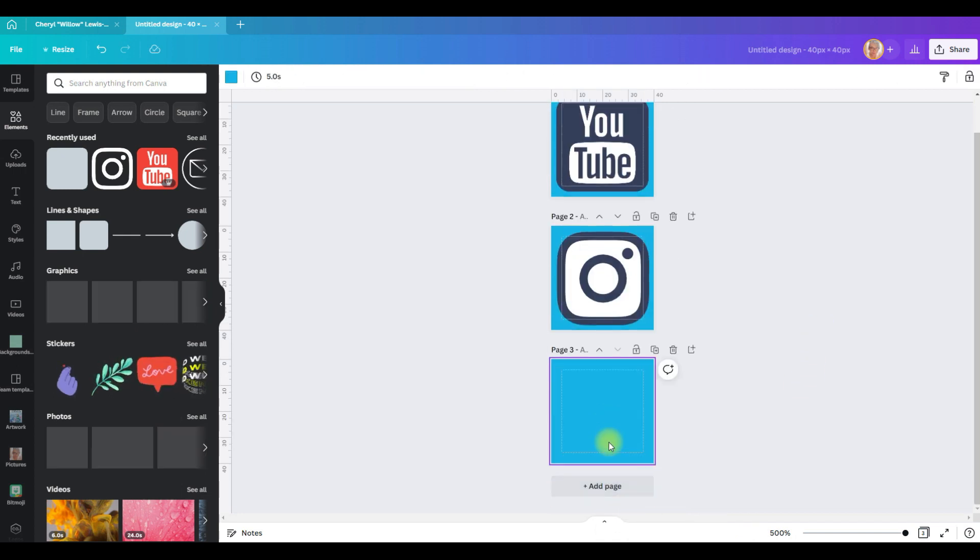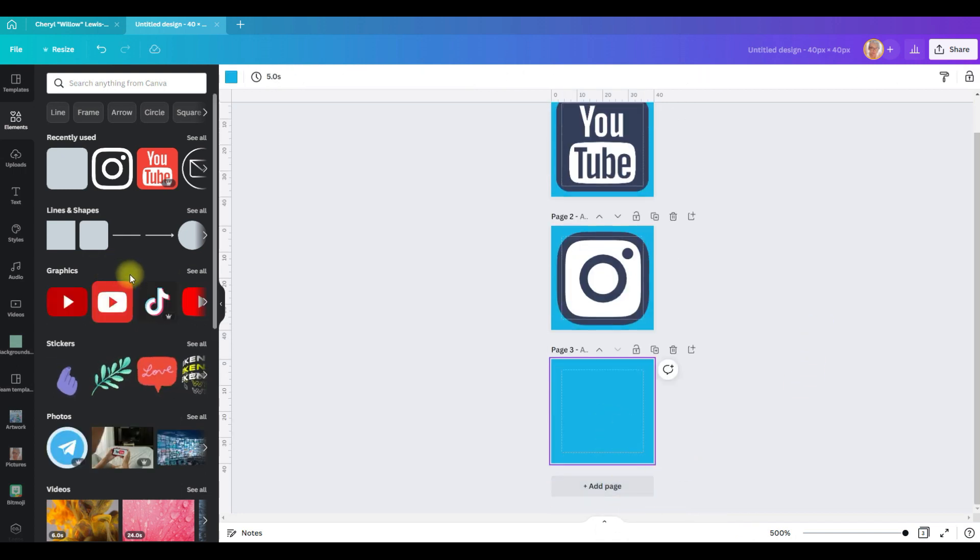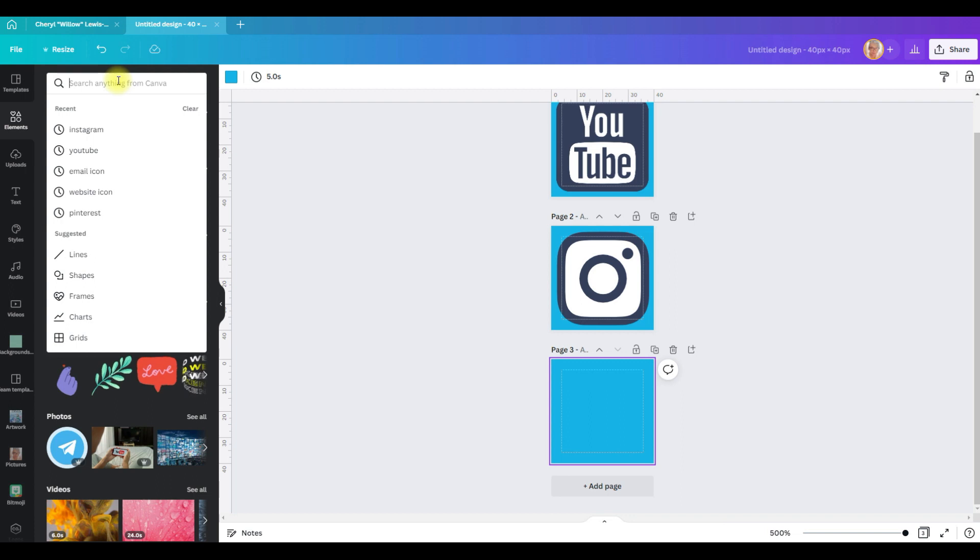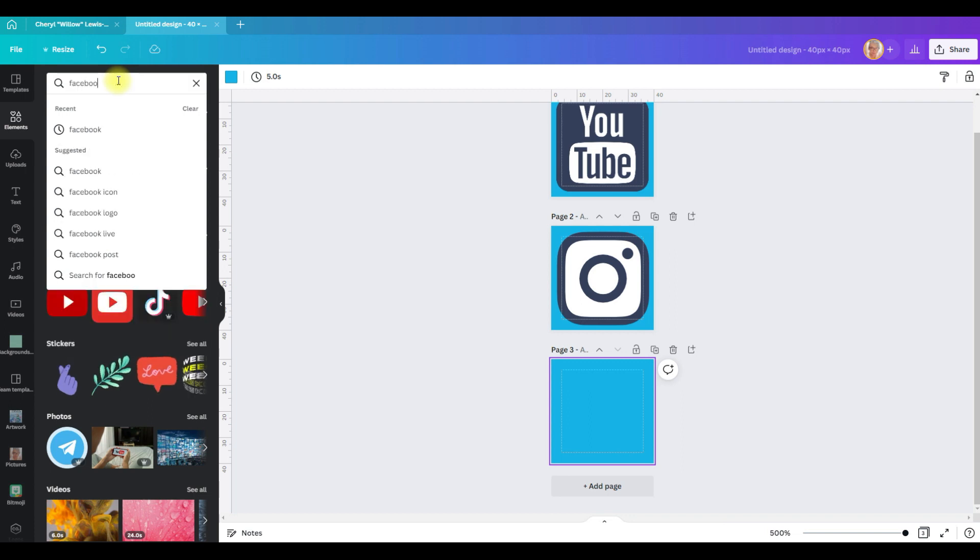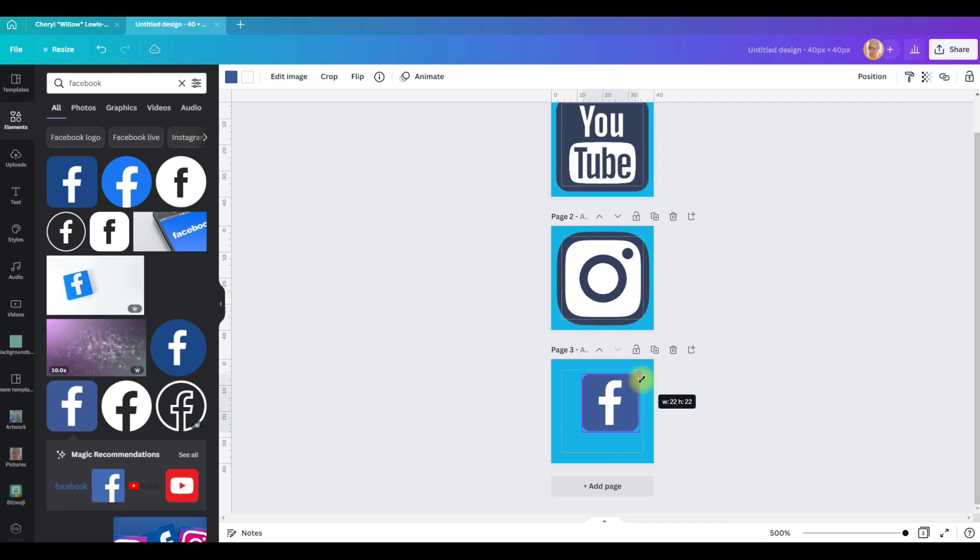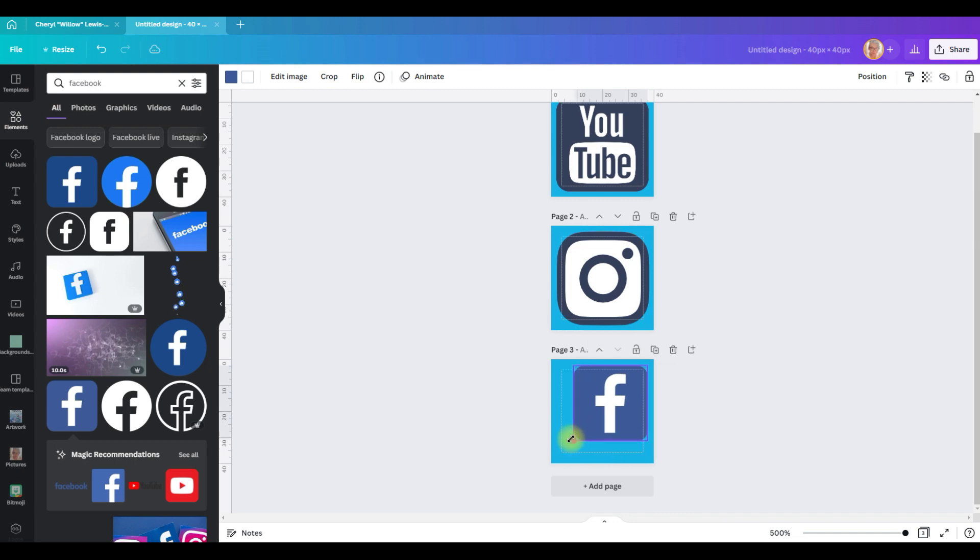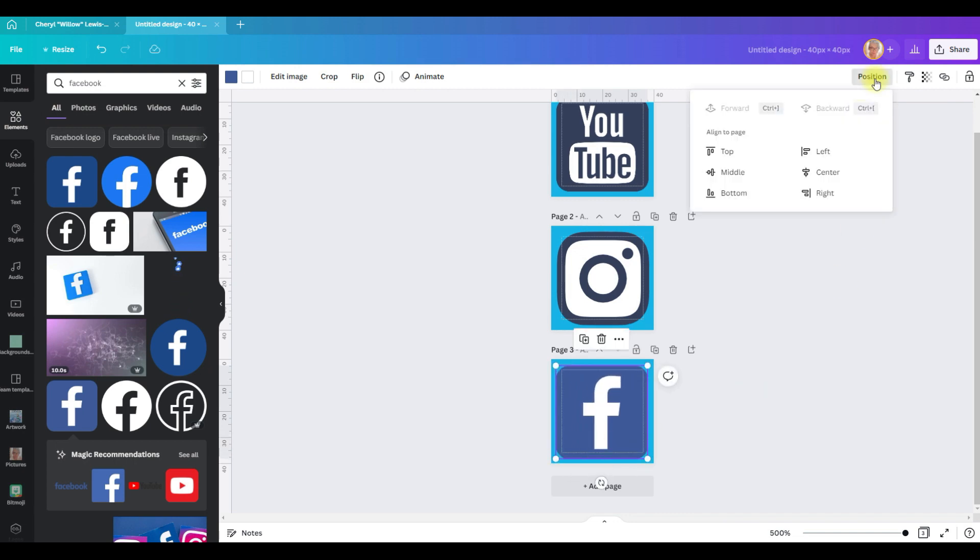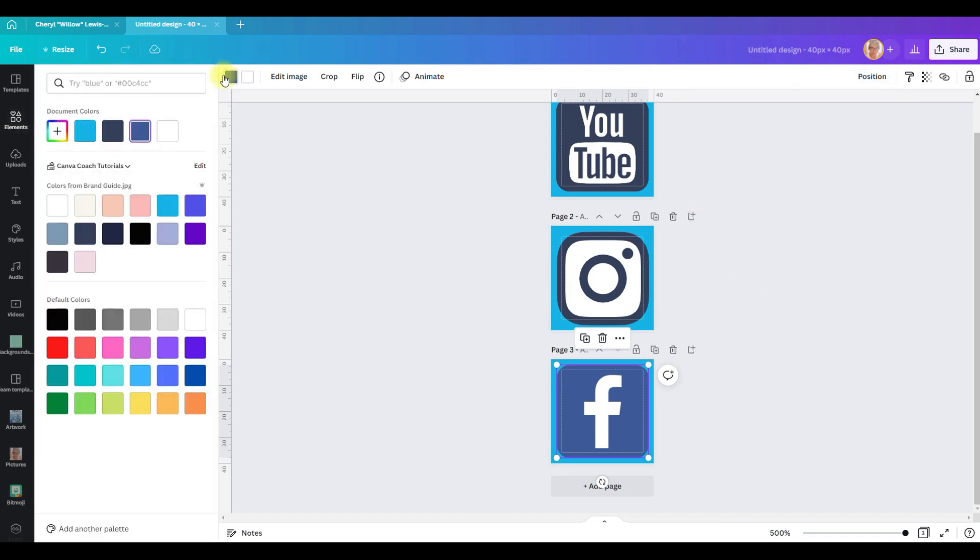Now we're going to add another page, look for Facebook. I like this one better, the corners are more rounded, similar to the YouTube and Instagram. So we're going to take this and stretch it out to 36 by 36, back to position center middle, and then come up here to the color box and change it to an on-brand color.